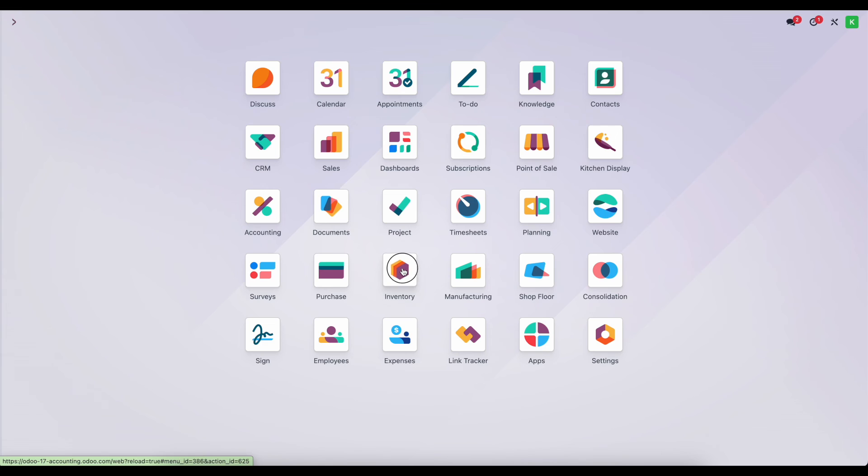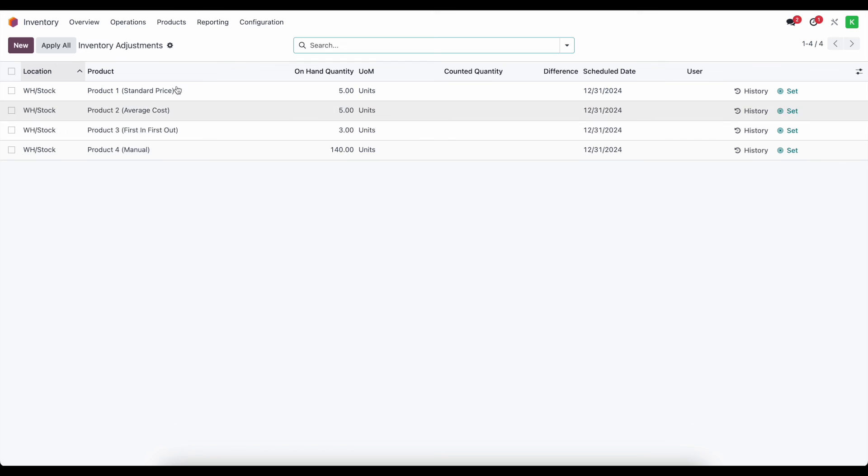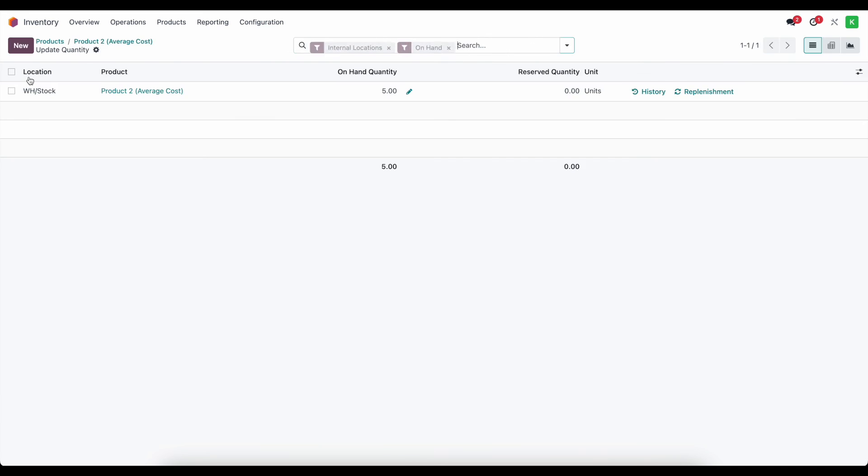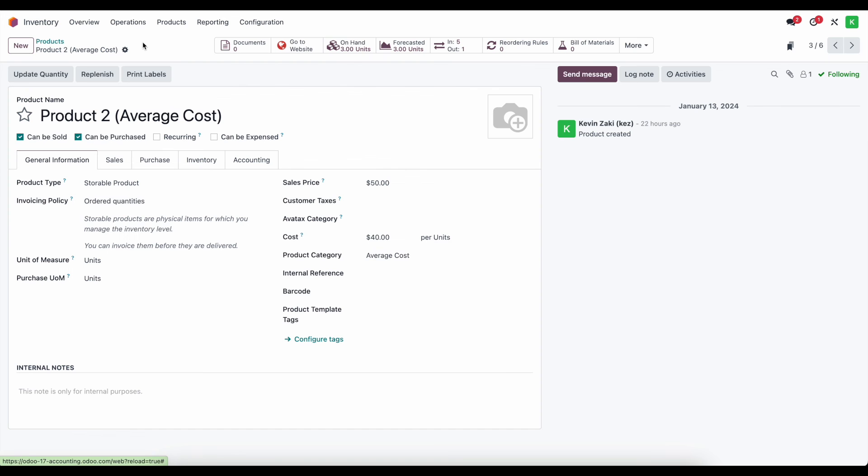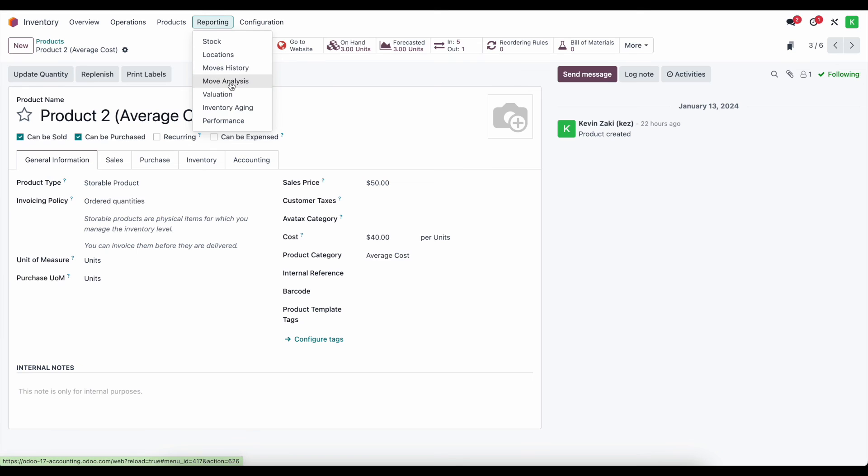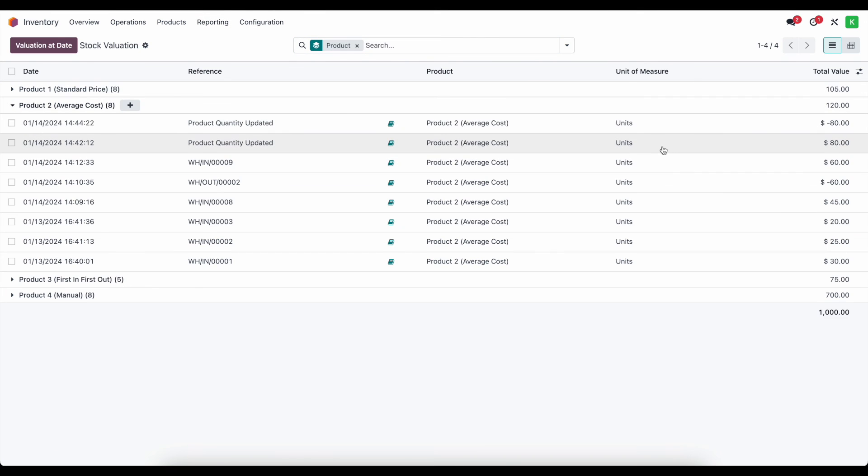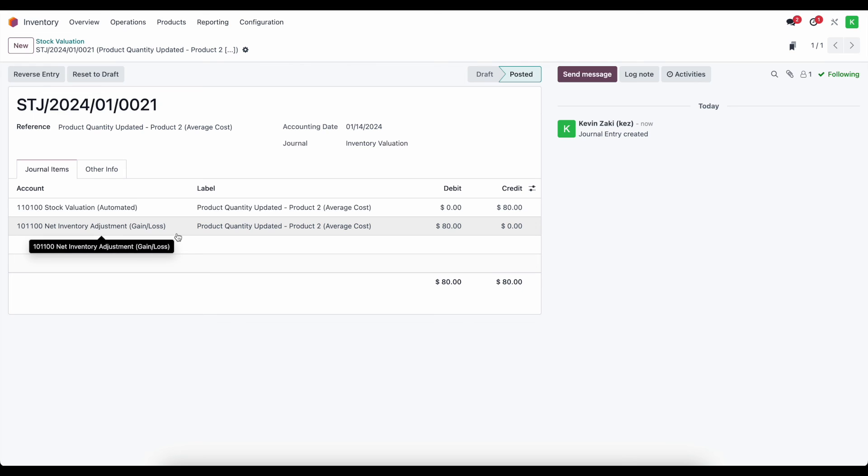Now inside of inventory, if I make another adjustment, typically we're going to do our physical inventory counts from here, but you can also do them from the product itself. So if we went to average cost here and we want to update quantity and we adjust this again to say our quantity on hand is three, not five. Now that has updated and that's also going to create a journal entry. So under valuation, average cost, we see that we added 80 before and now we reduced it by 80. And again, we can click on this little book here for our journal entry. That's going to bring us to a very similar journal entry. However, this time we credited our stock valuation to decrease it and debited our inventory or net inventory adjustment account to increase it, which essentially has netted this out to zero.